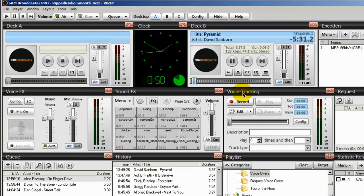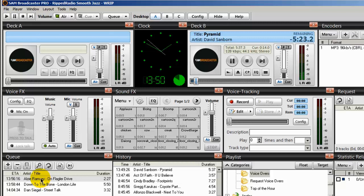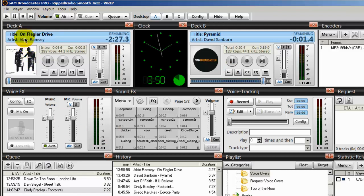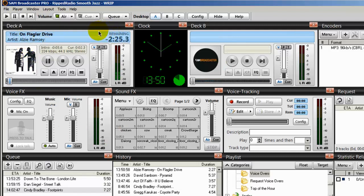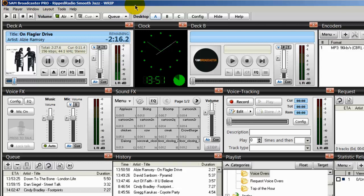I'm going to go ahead and advance this song by David Sanborn. And the next song to load up into deck A will be the one by Alzi Ramsey. And recall, this is the one that we had marked. Advancing the song. Loading up. Hi, I'm Rodney J. You're listening to the smoothest jazz radio station on the planet. Here's more smooth jazz right here.